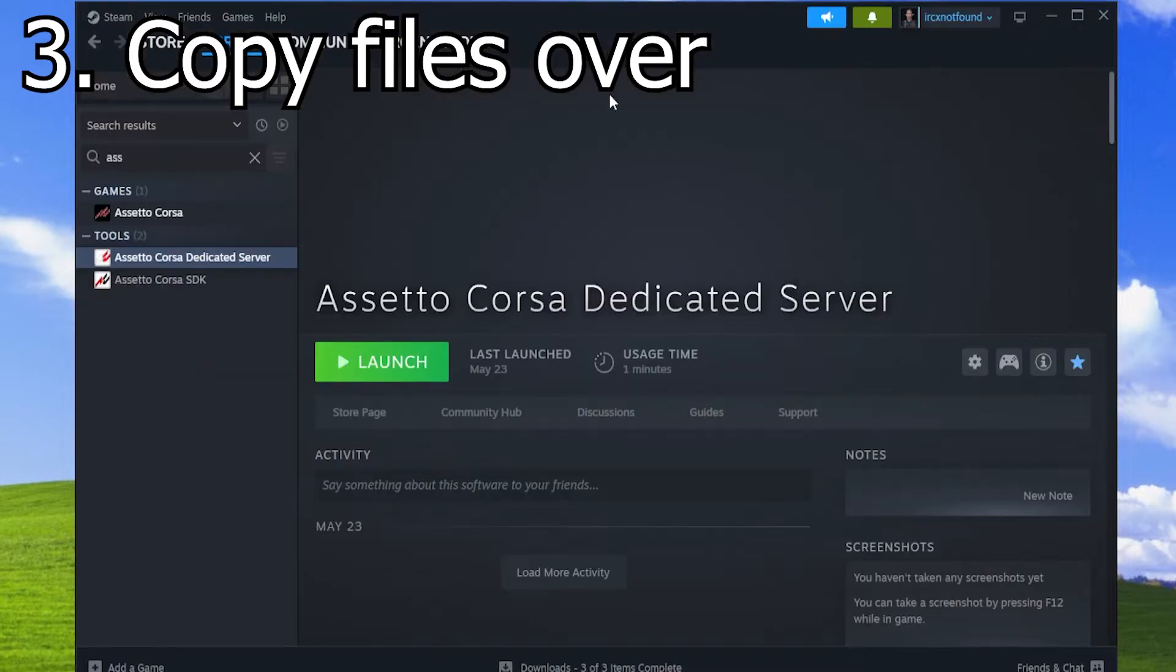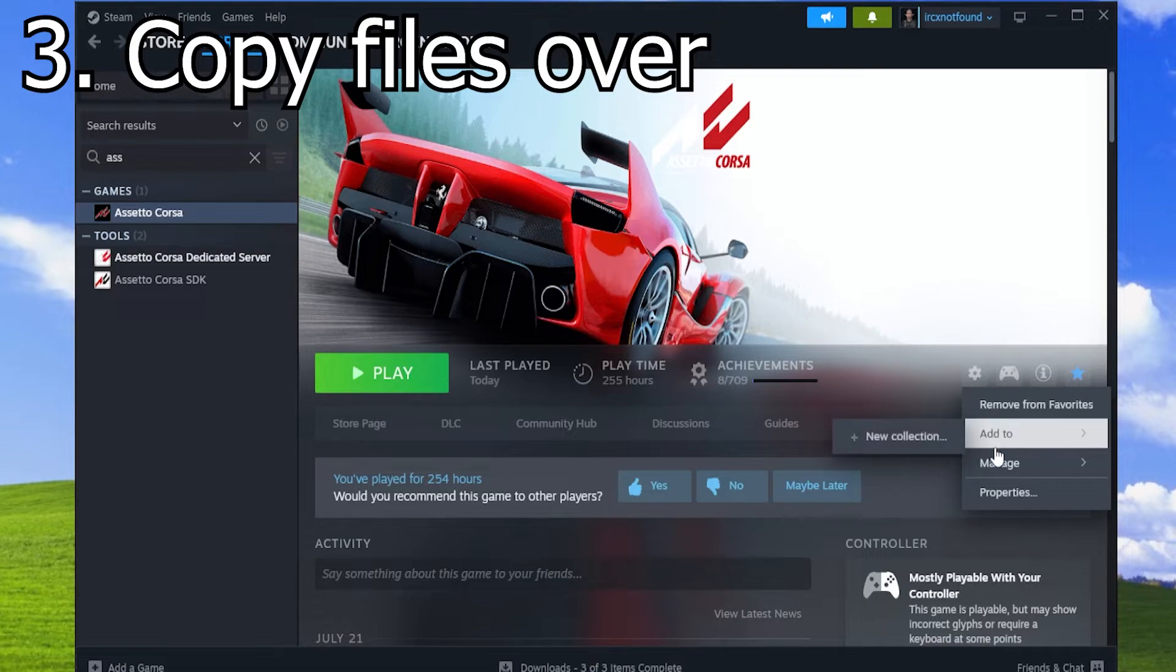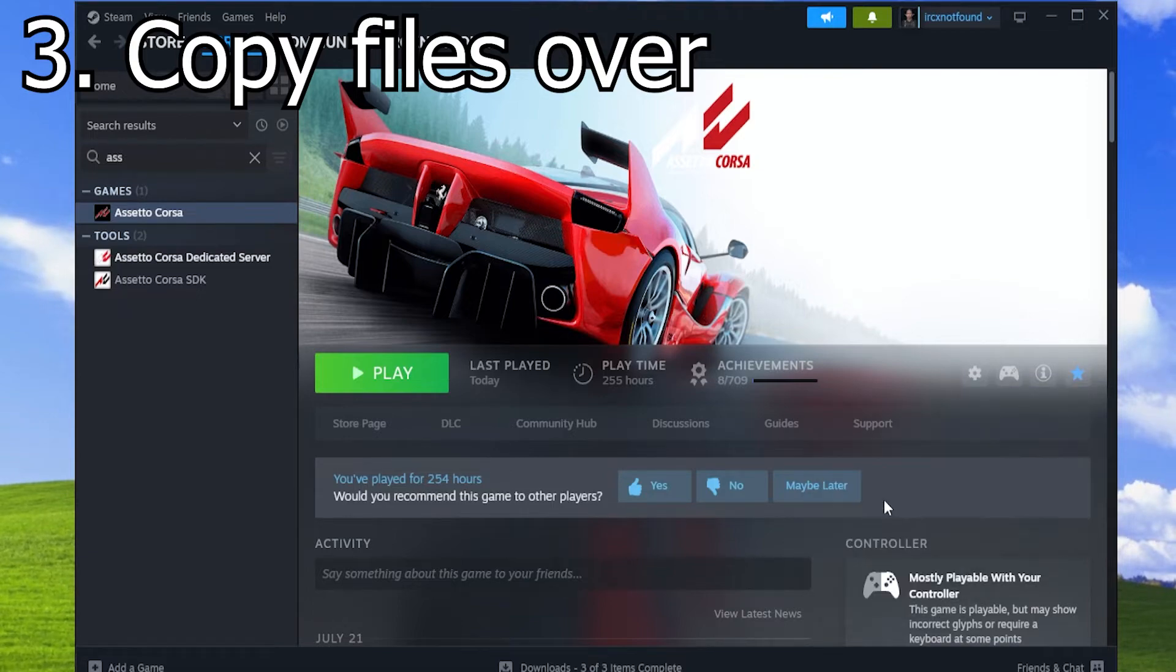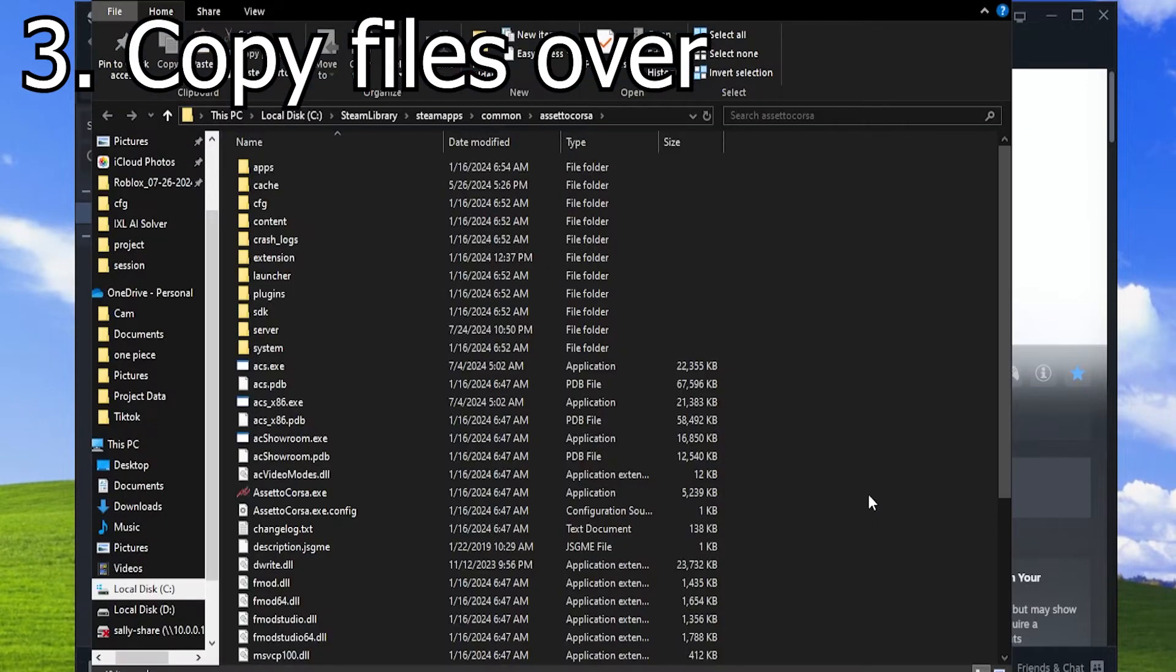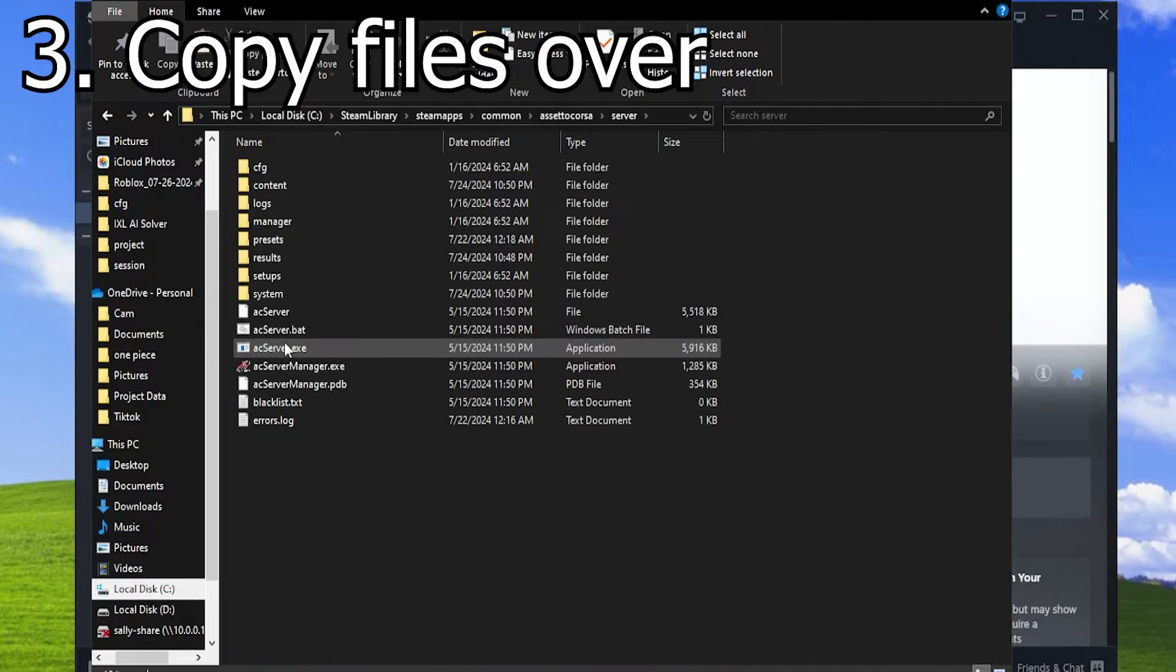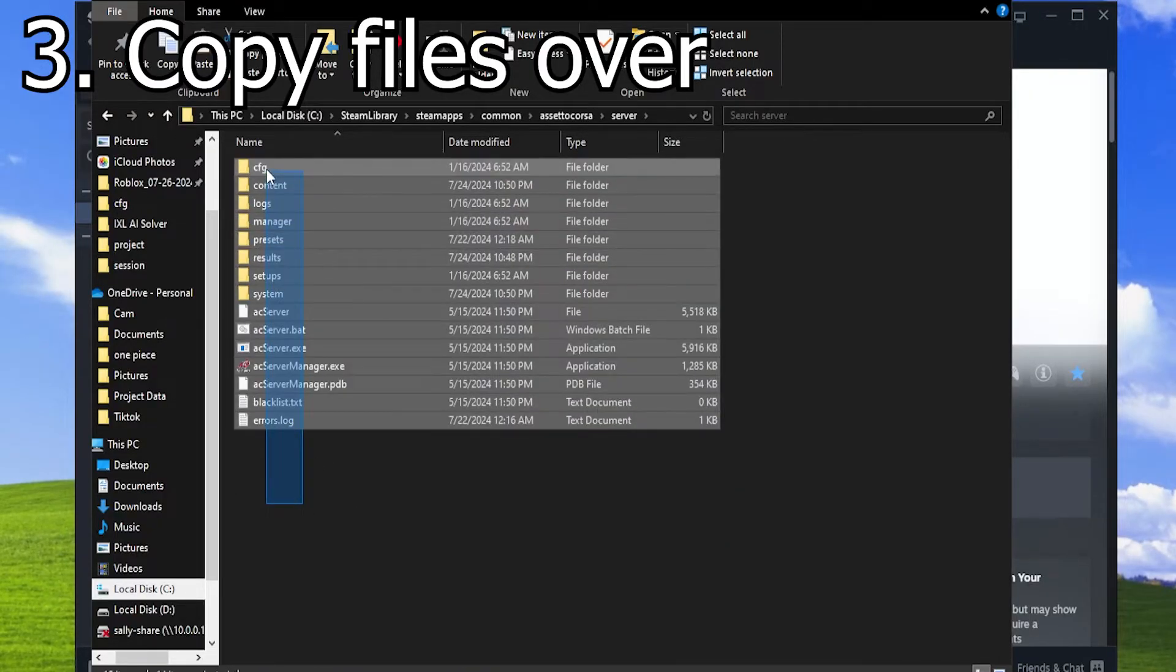Exit out of that, go to Assetto Corsa, the actual game. Go to the same thing—Manage, Browse Local Files. Make a new folder named Server and paste all the contents in there.